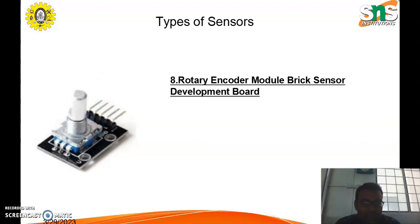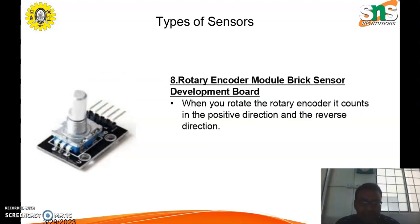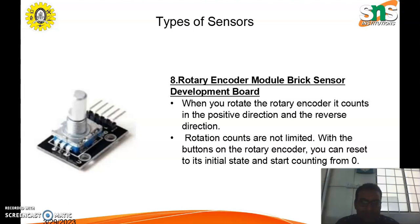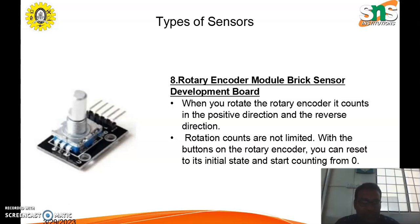Next is the rotary encoder module. When you rotate the rotary encoder, it counts in the positive direction and the reverse direction. Rotation counts are not limited. With the button on the rotary encoder, you can reset to its initial state and start counting from zero. It is used to determine the count.